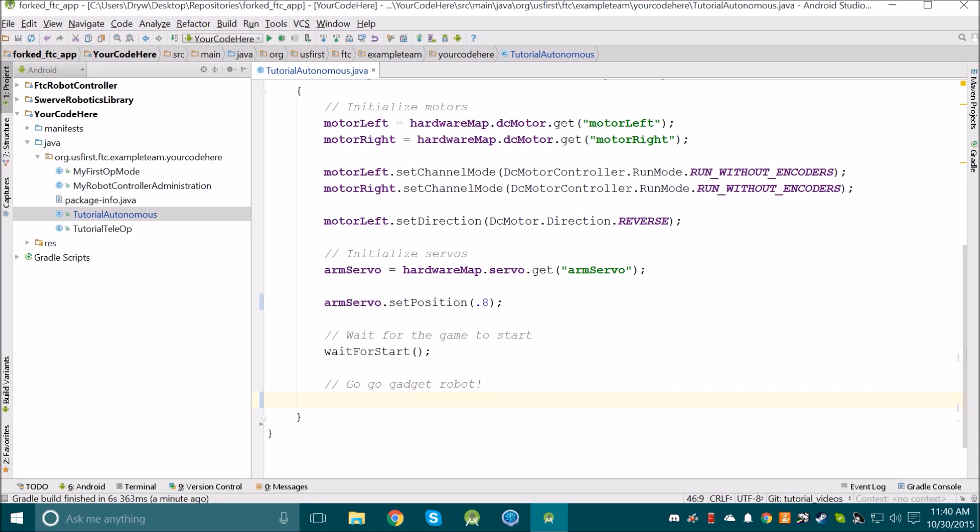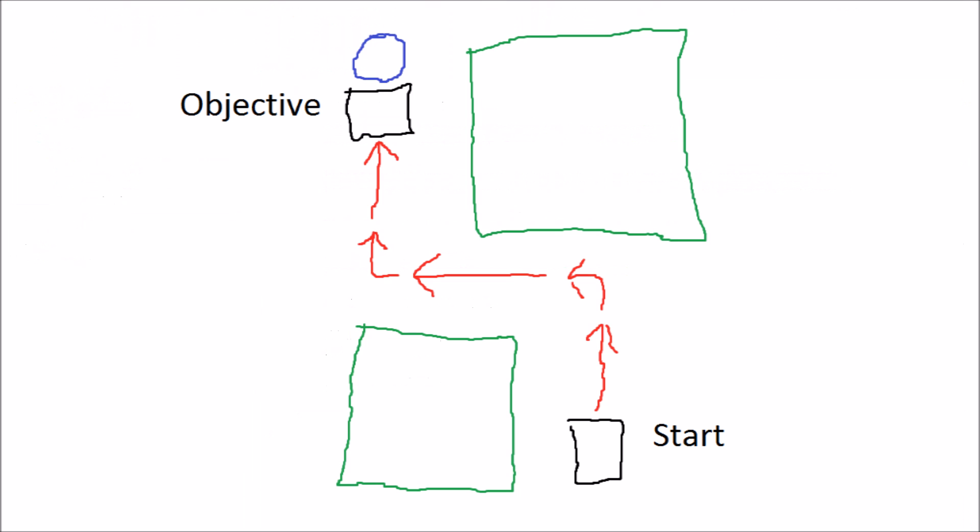Consider things like where the robot is going to start, where the robot needs to go, how the robot needs to get there, what the robot needs to do once it gets there, and things like that. I recommend you draw a path that you want your robot to drive along, similar to the way I've done so here.